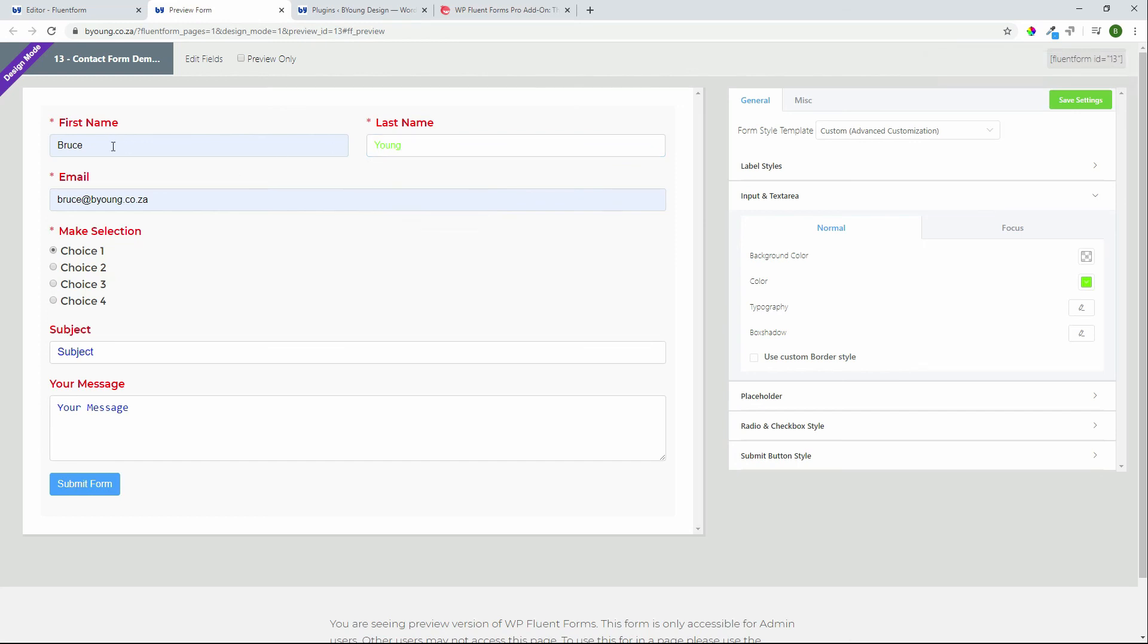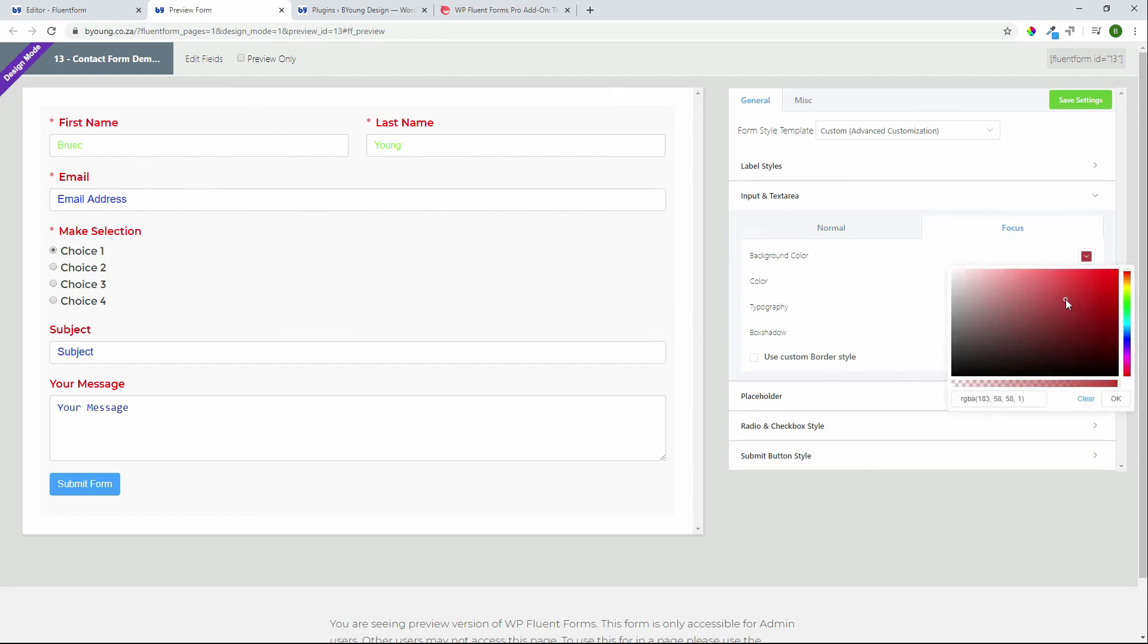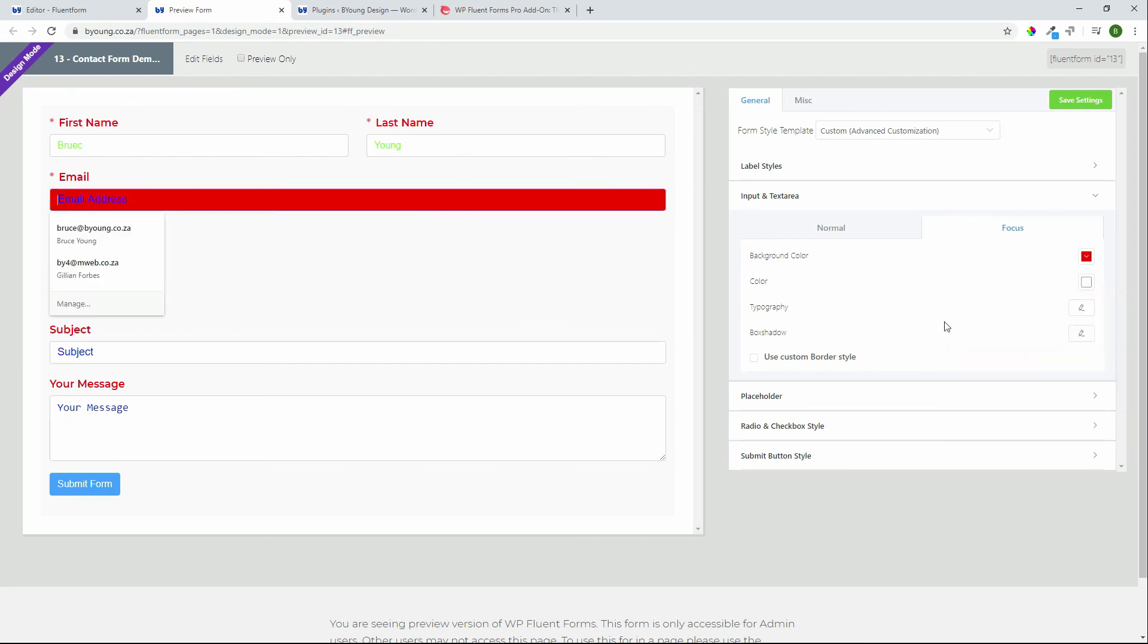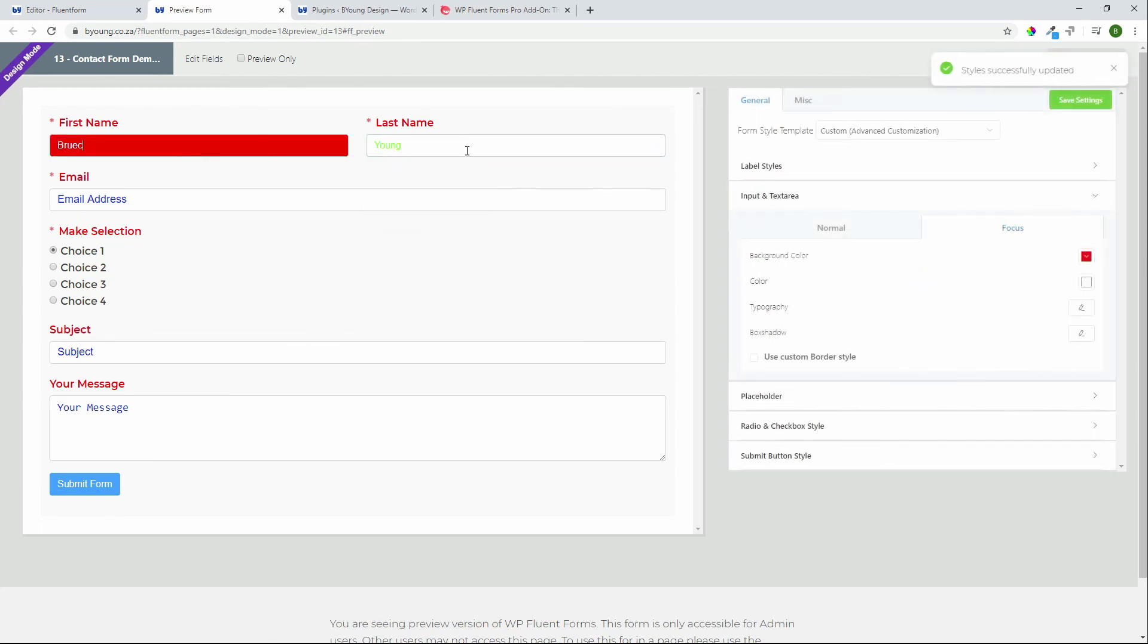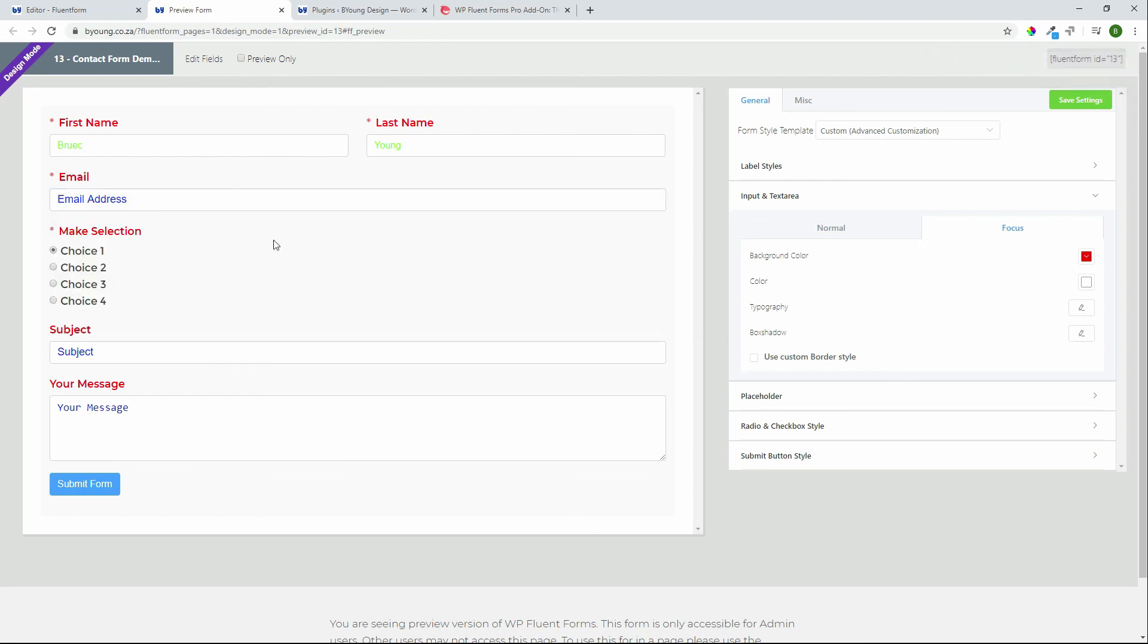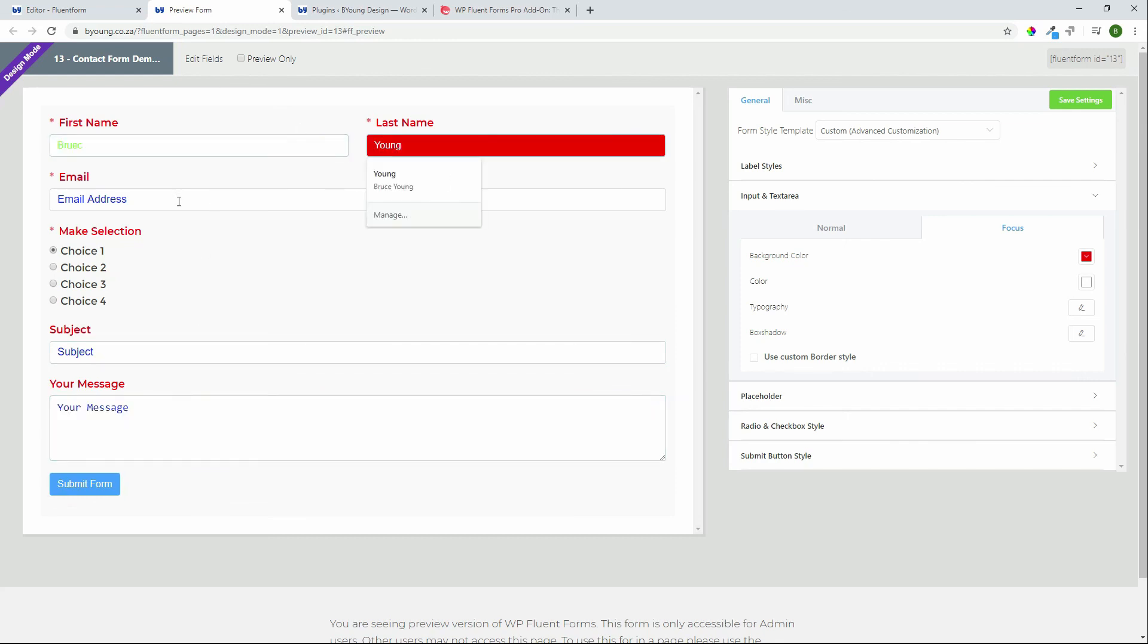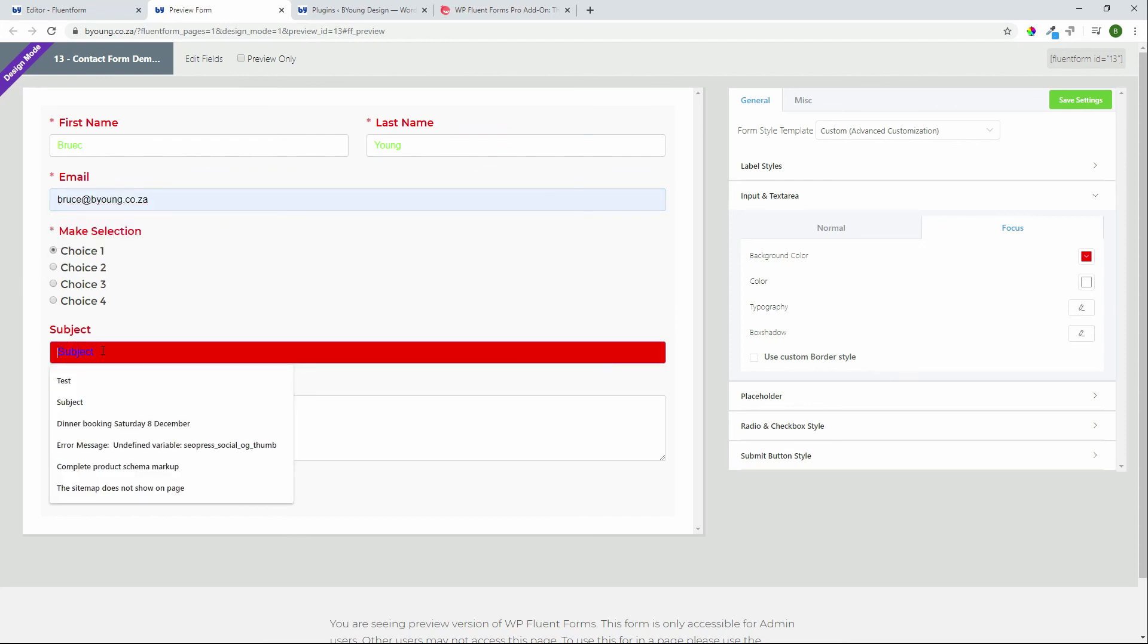There we go so as I type it in it's changing as we need to and if we look at the focus I can change the background color. Now when I'm going to type in the information it changes to white and I can see which field I'm busy typing in. So these are just some of the options available when it comes to styling so you can really make a really good looking form if you put in the email address you'll see it changes as I type so I know that I'm busy typing.